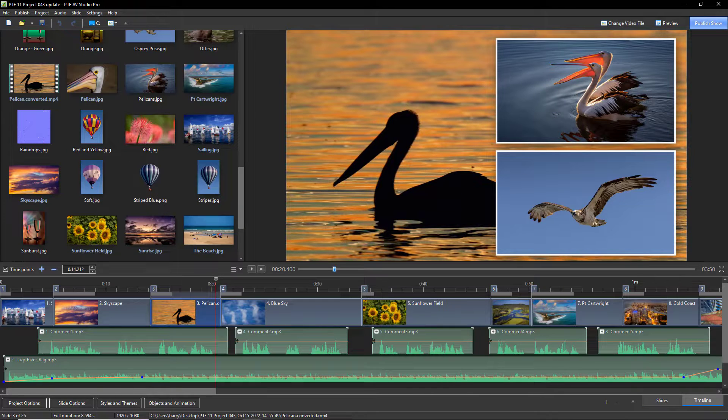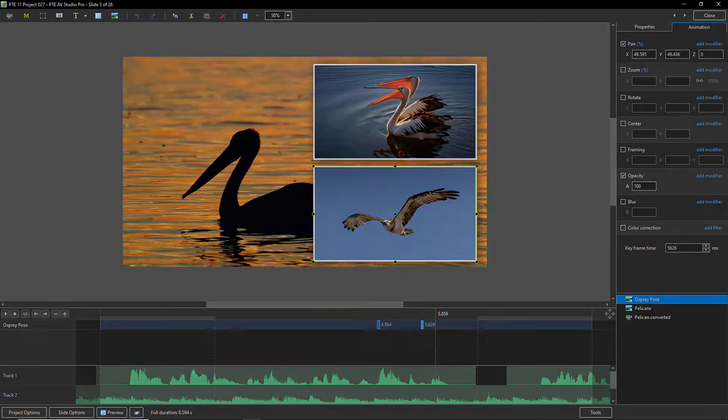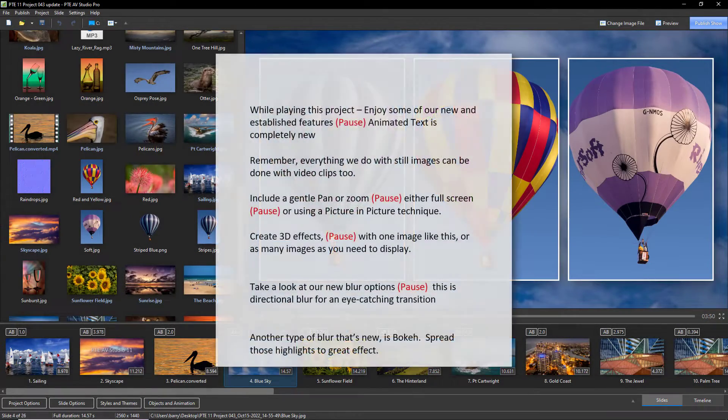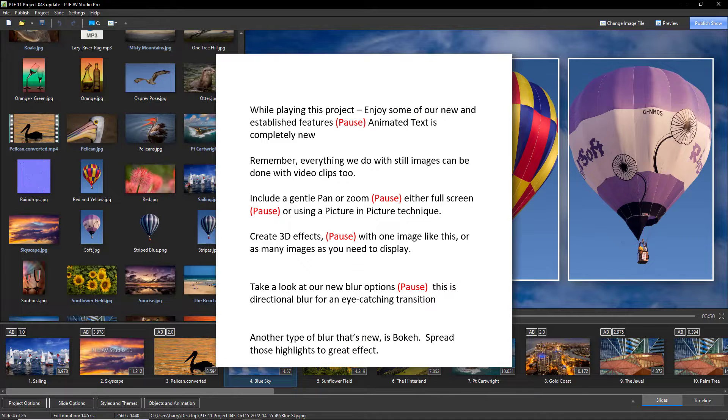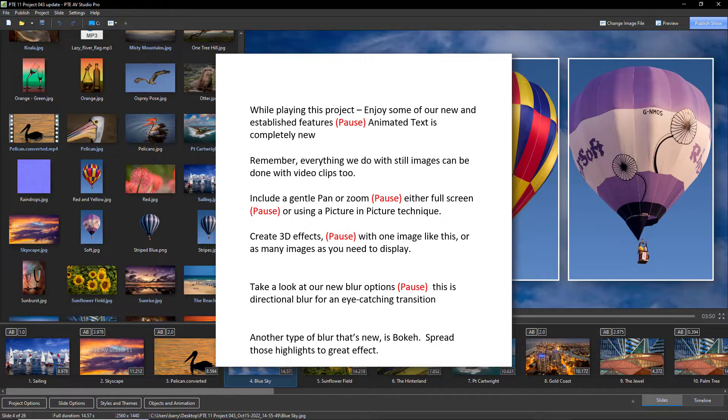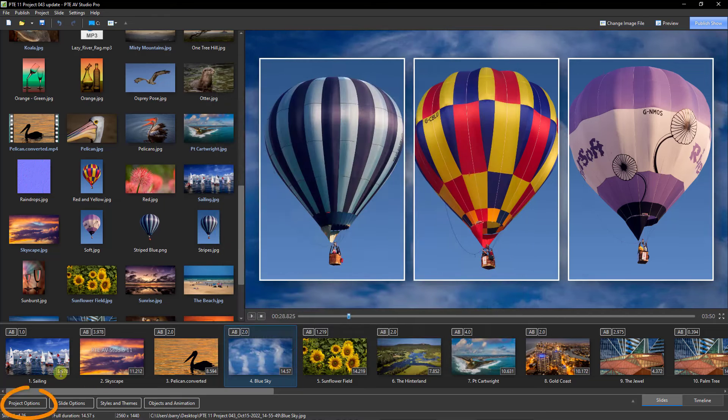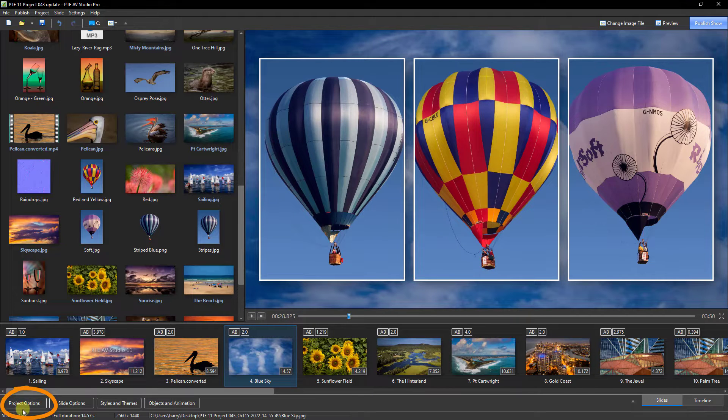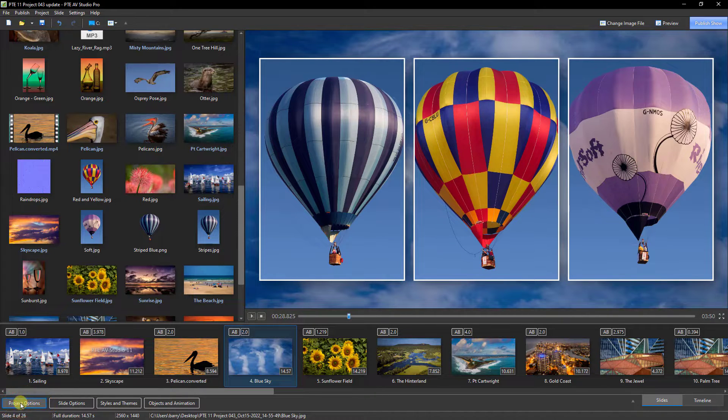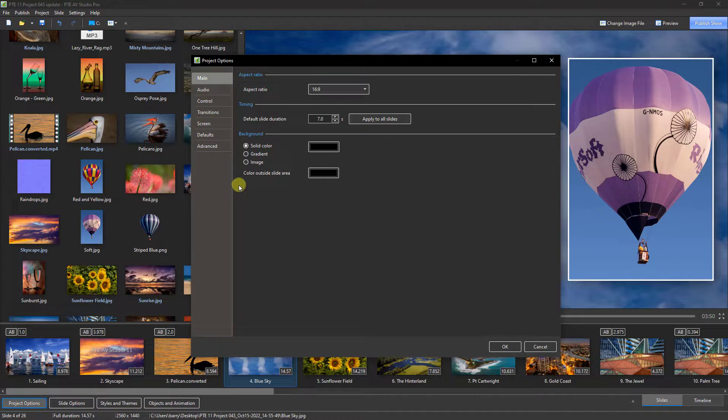I began by making a list of features that would need to be demonstrated, and I wrote a short script for each of them, just a sentence or two. I record a rough commentary to start with because the project will change and evolve as it's being created.